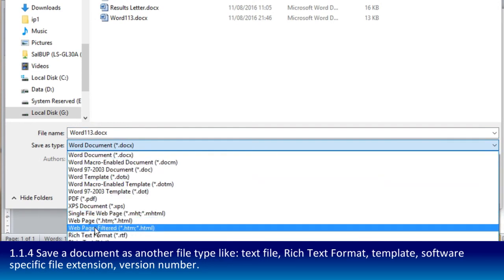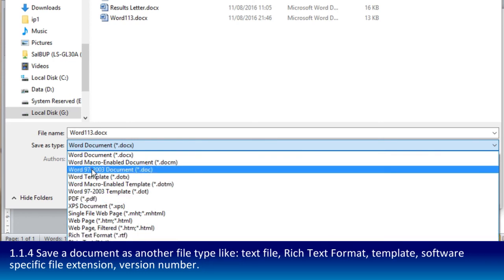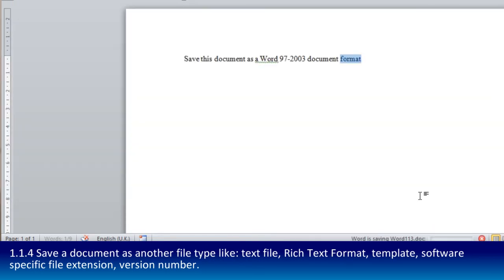Remember it said rich text format was one of them, there's that. The specific extension, so Word 97-2003, this is what they're after. So it's being able to choose that type of document, not its name.